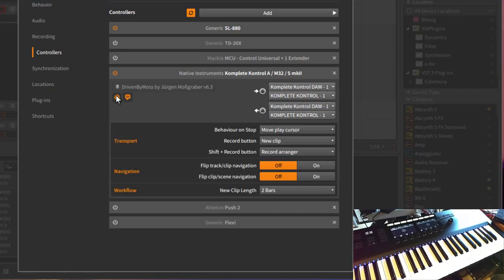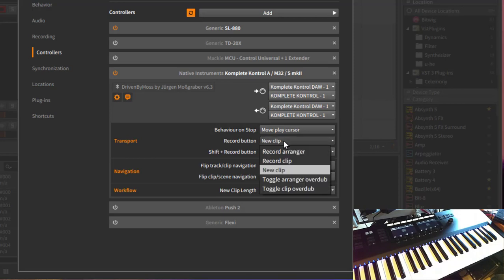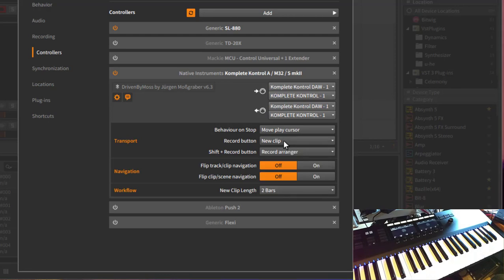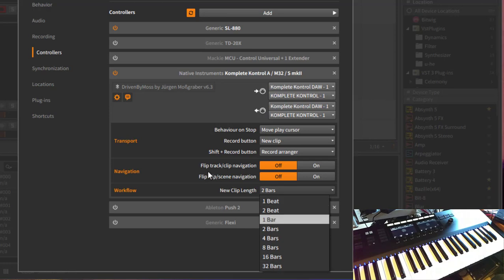And looking at the configuration parameters, you will see I added quite a bunch of features. You can now select the behavior on stop, that's new. And there is also now the option, let's start at the bottom, you can also select the length for new clips. Because you can select for the record button to say I want to create a new clip, but you could not say so far how long this clip should be. So this is a setting down there, so you can say for example, I always want to have two bars if I press the record button and create a new clip, or you can also go up to 32 bars.